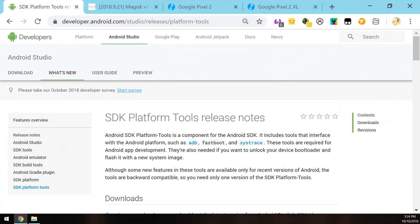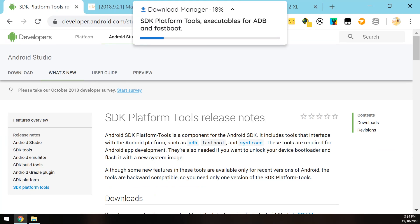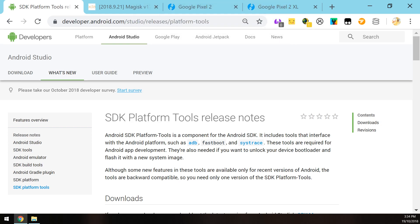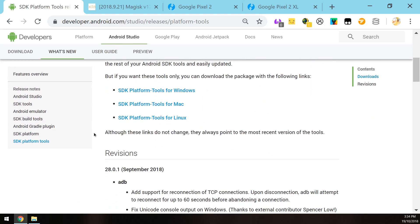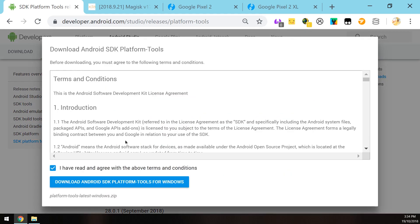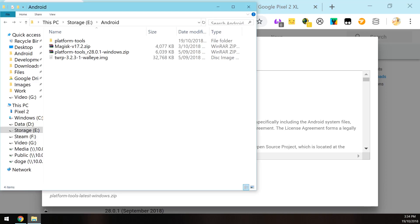The first thing you need to download is the SDK platform tools. These are just some components and executables that allow your computer to communicate with your phone in its various states. Download the one that is right for your operating system. You have availabilities for Windows, Mac, and Linux, so download the one for Windows in this case. Agree to the terms and conditions and then click on the blue download button. Now I'm going to be saving everything in one folder called Android. I suggest that you do the same thing as that will make things a lot cleaner to do.